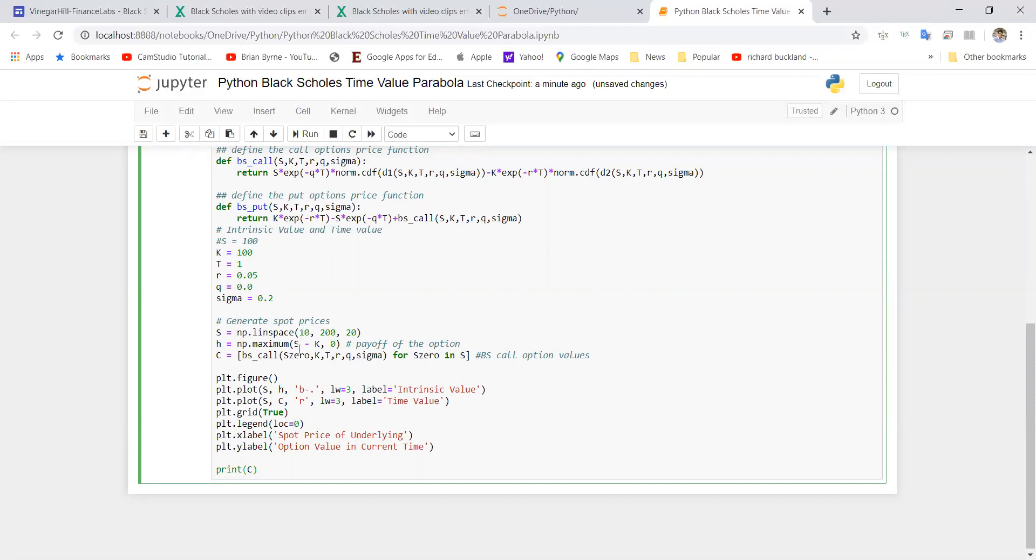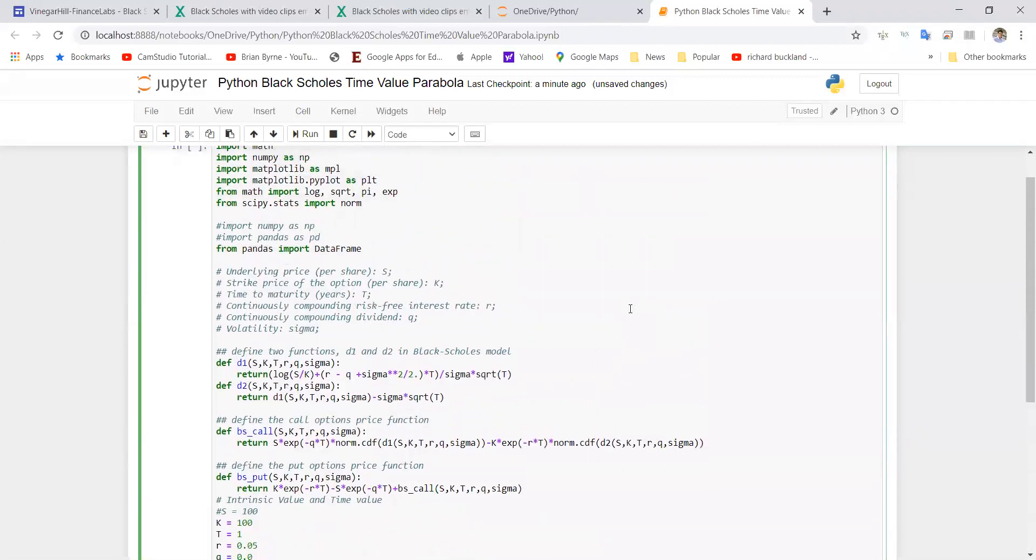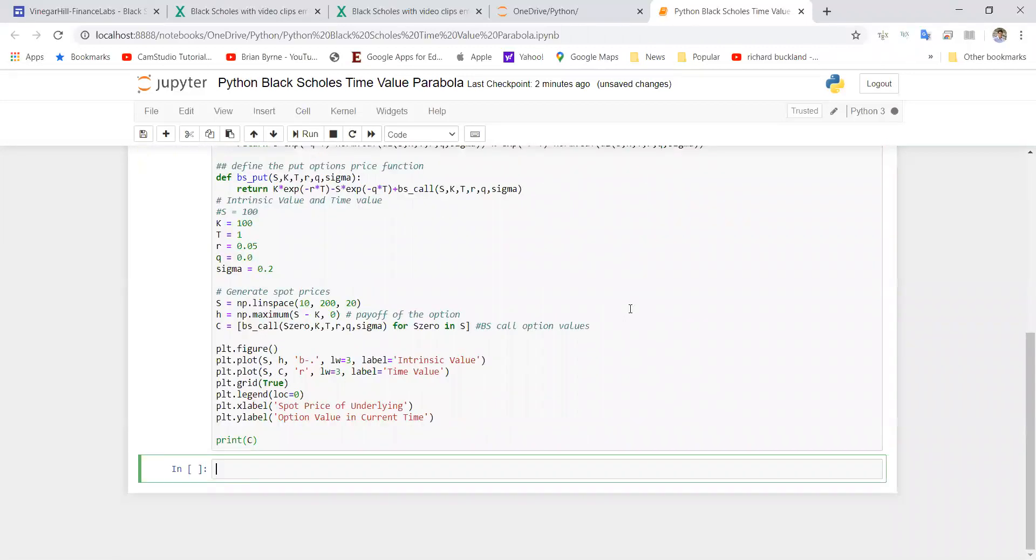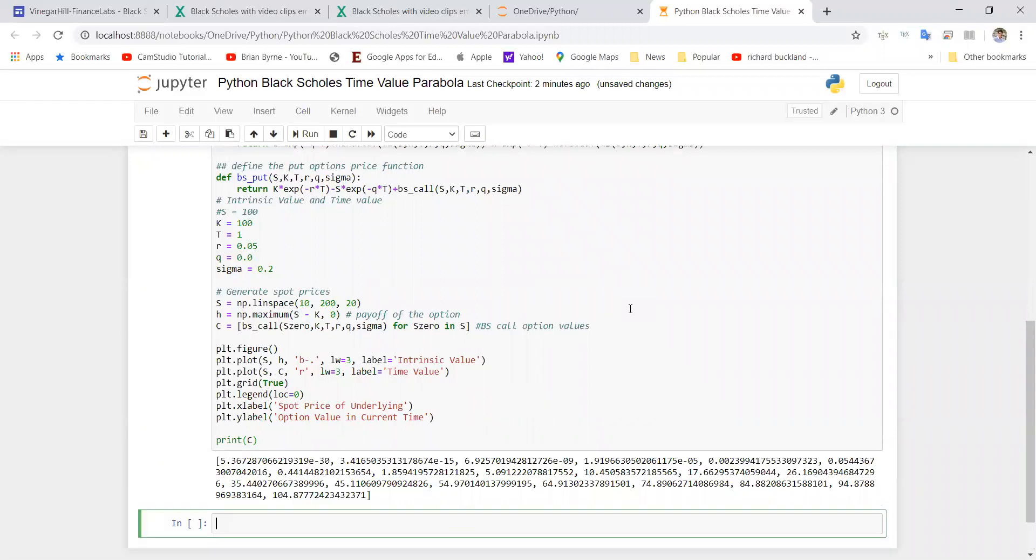Then here at the end I've included print C, and C is this array value—array of values for the Black-Scholes parabola. So let's shift and enter and run that. It takes a second, and you can see we're getting output for C.